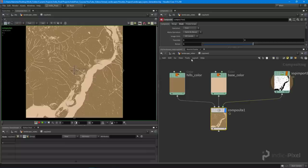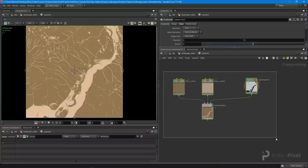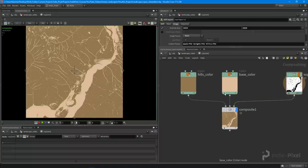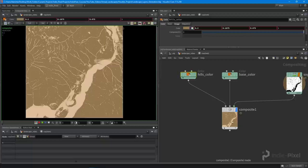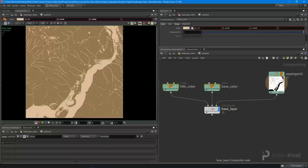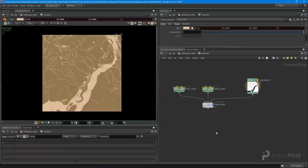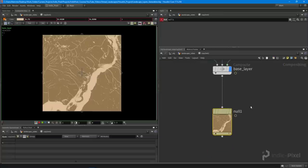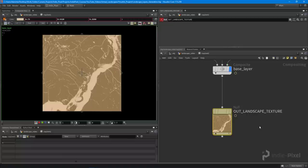This works very similarly to Photoshop and Substance Designer — it really comes down to understanding how the nodes work. I'll collapse these nodes and call it 'base layer'. I also want to drop down a null node inside the COP network context and call it 'out landscape texture', then turn on the display flag — this lets me access the texture output from outside the network.